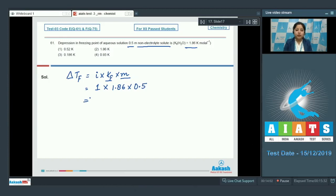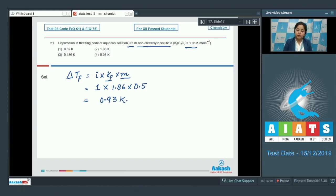We only need to multiply the given values: 1 × 1.86 × 0.5, which equals 0.93 Kelvin. That means the correct answer for this question is option number 4.